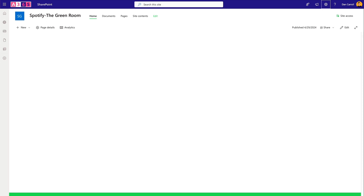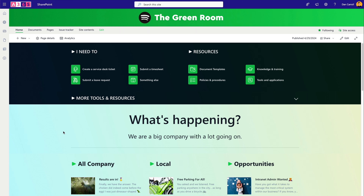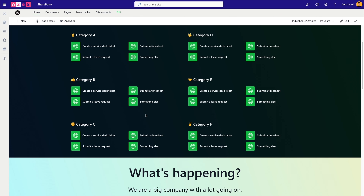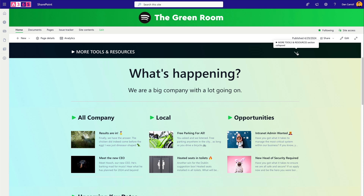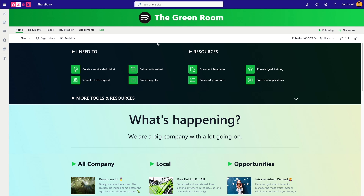Now let's structure the page. We have a top section for 'I need to' links and resource links. My solution for fitting 40 links without the page just being links is to show the most common ones upfront, with a collapsible 'more tools and resources' toolbox area below. You click the down arrow and all those extra items appear — a pretty nice solution that avoids the debate over which links go in the always-visible area.